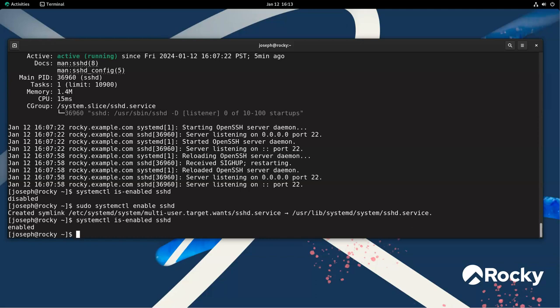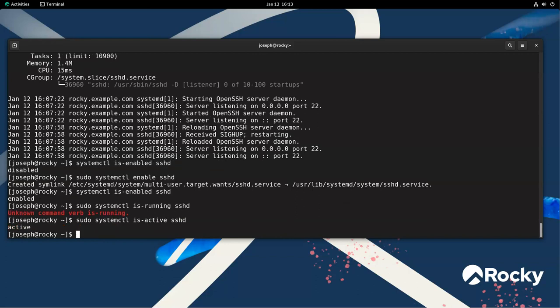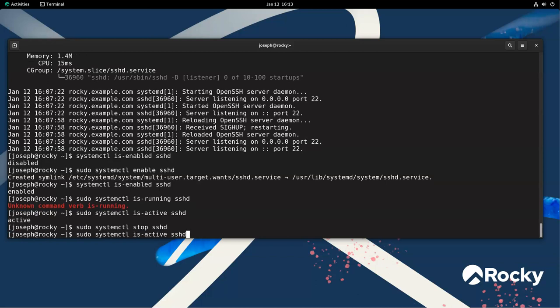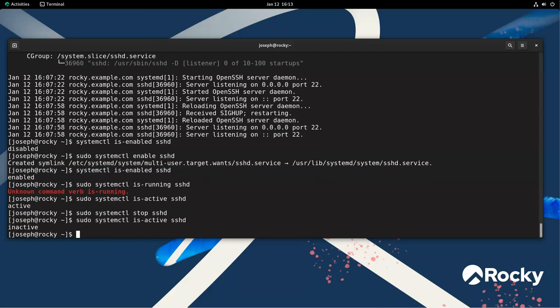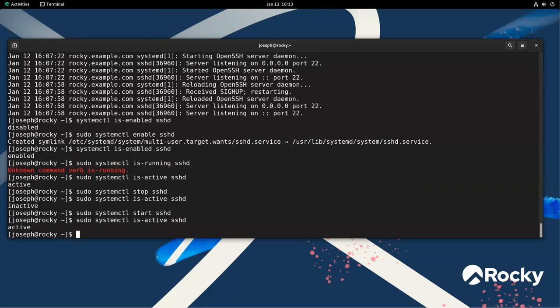If I want to see if it's running, look at that too. So I do systemctl is-active SSHD, and you can see that it is, in fact, active. And if I do a stop on it, if I do stop SSHD, and I look at it again, it says that it is inactive. So at this point, I can go ahead and start the service again, and I can see that it is active again.